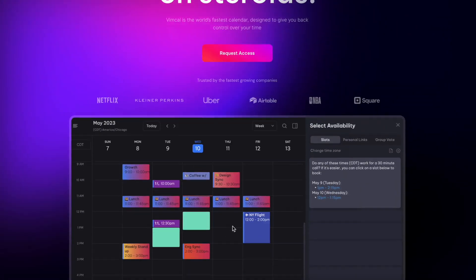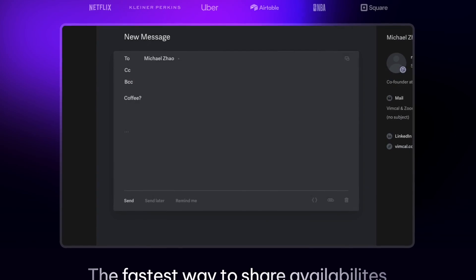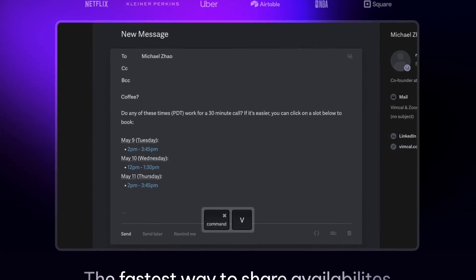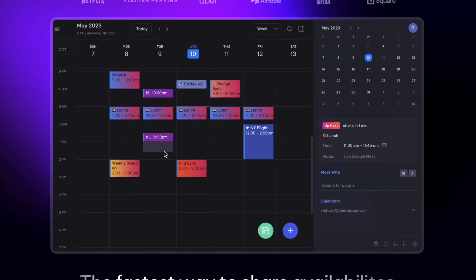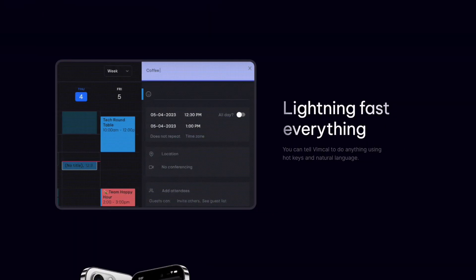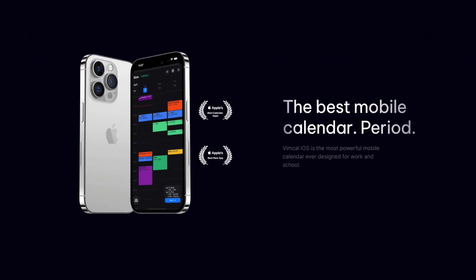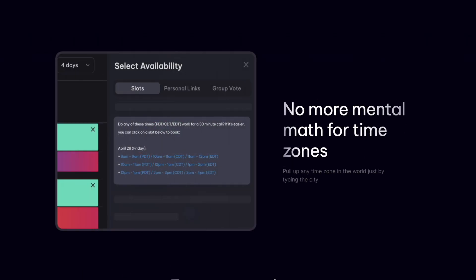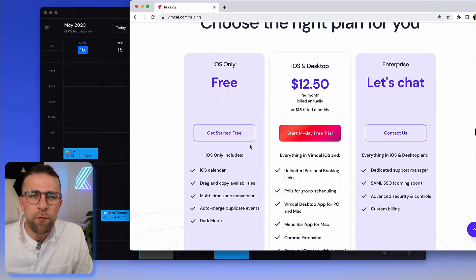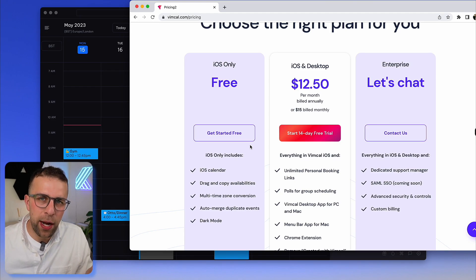So Vimcal has been an interesting experience. I've actually been using it for the last couple of days. I'll show you around it, give you an idea for how it works and how it operates, but I always like to start with the pricing and details of the availability of this application. So Vimcal have an interesting setup.